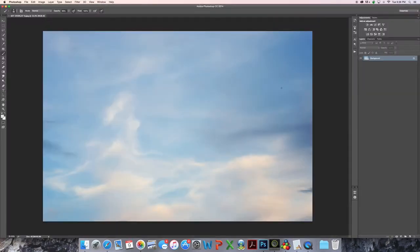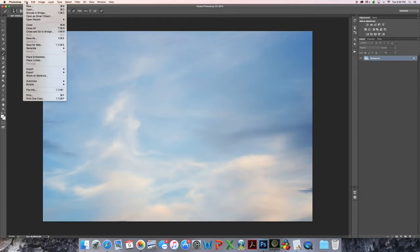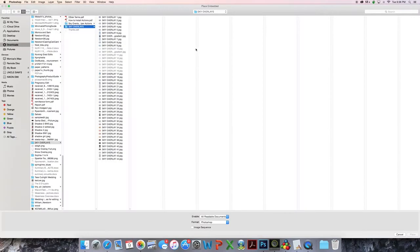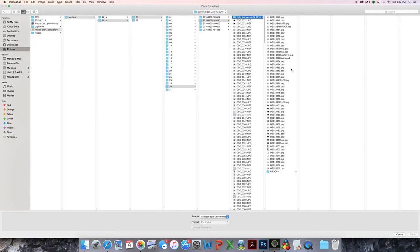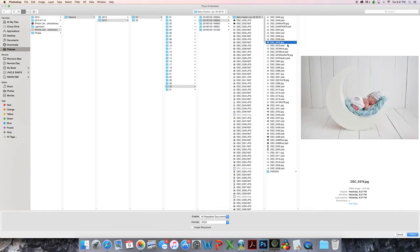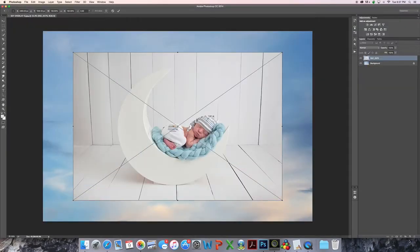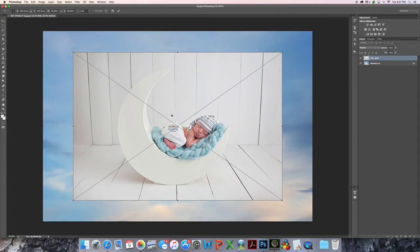So I just open that up in Photoshop and then I place embedded my image that I'm going to use, which is this one here. So I'm going to go ahead and place. It just makes it an object on top and creates an extra layer here.